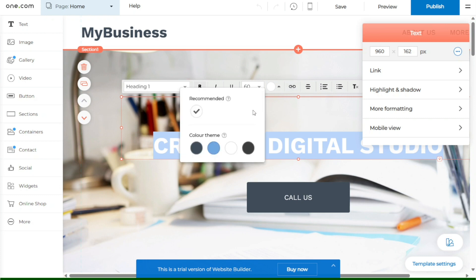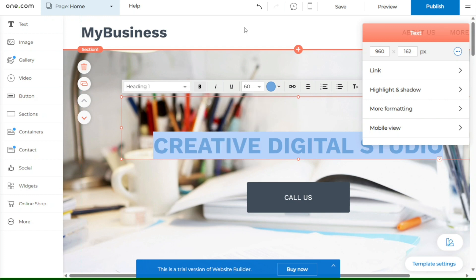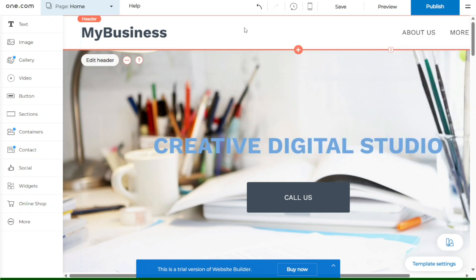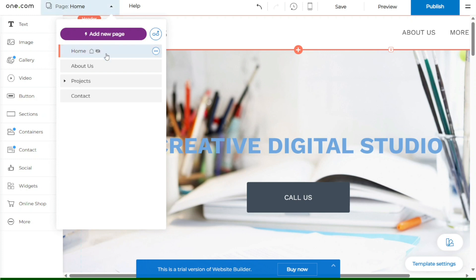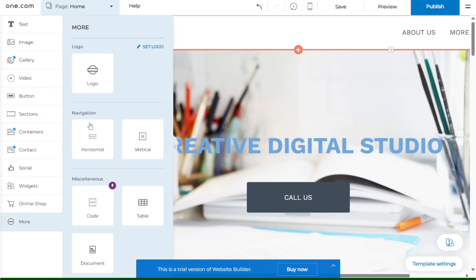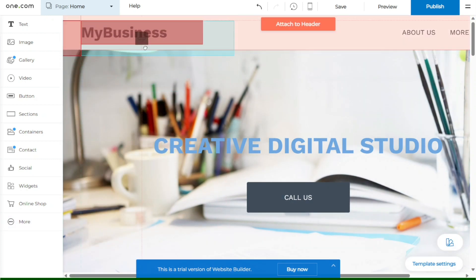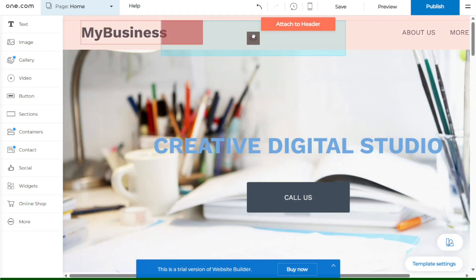One.com's Website Builder offers a user-friendly platform that empowers you to bring your website ideas to life. In this tutorial, we will cover everything you need to know, from selecting a template and customizing your site to adding content and launching it online. So please consider giving me a thumbs up, otherwise I will go ahead and jump right into the One.com tutorial.